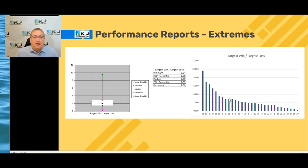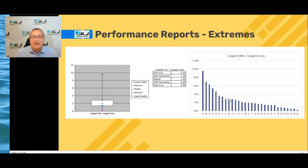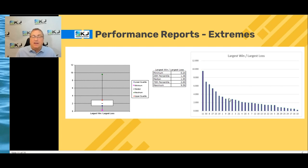I decided to look at the ratio of the largest win to the largest loss, and it shows what you'd kind of expect: the largest win is on average about twice what the average largest loss is across all those strategies — about a two-to-one ratio. That's pretty typical, where your winners are bigger than your losers.